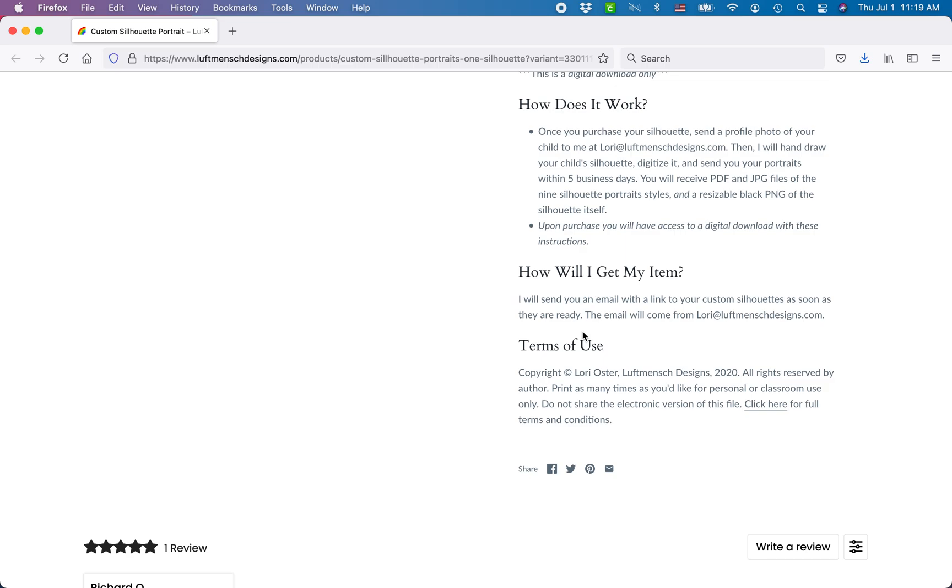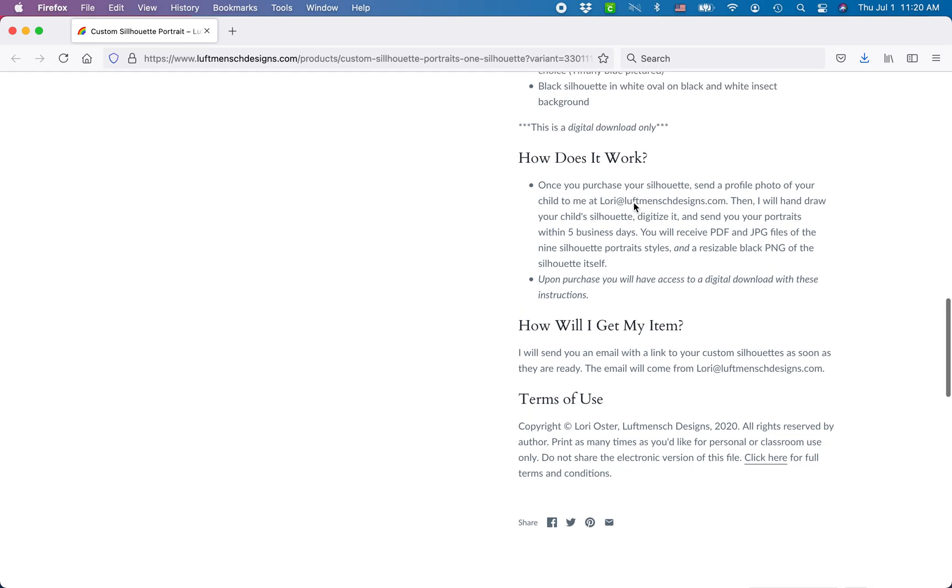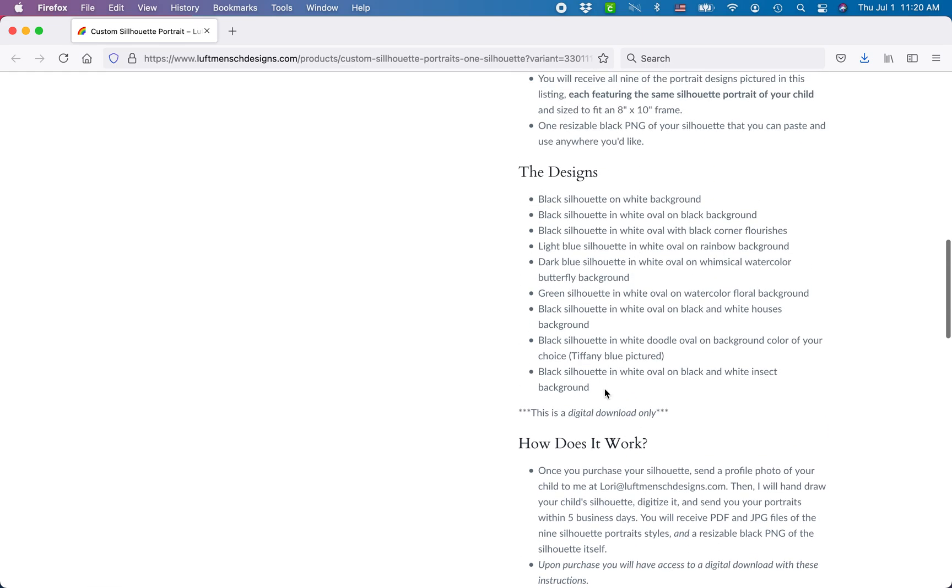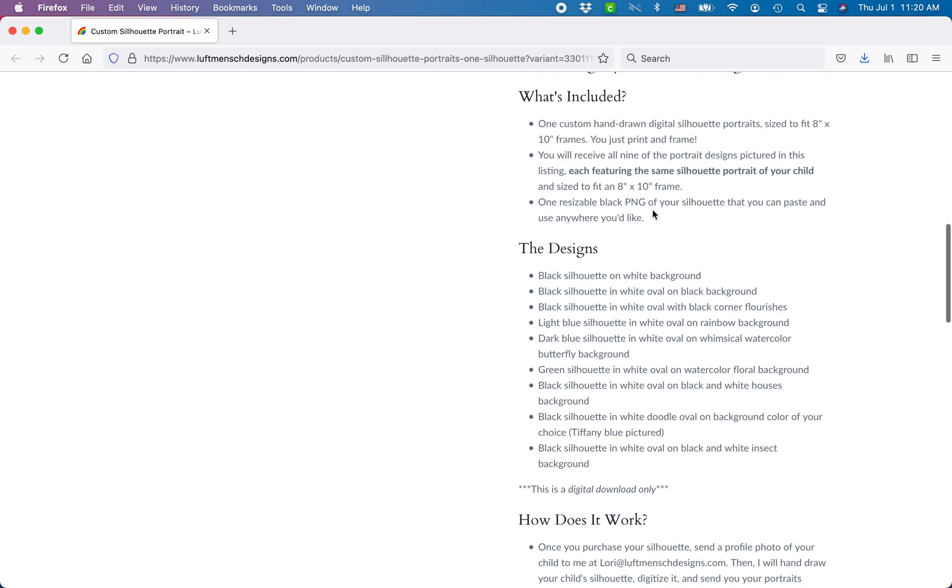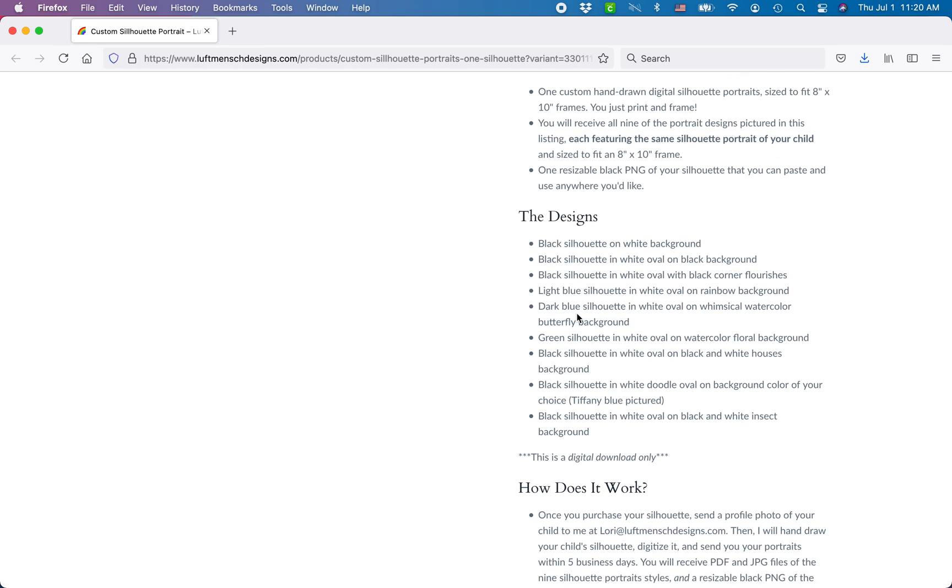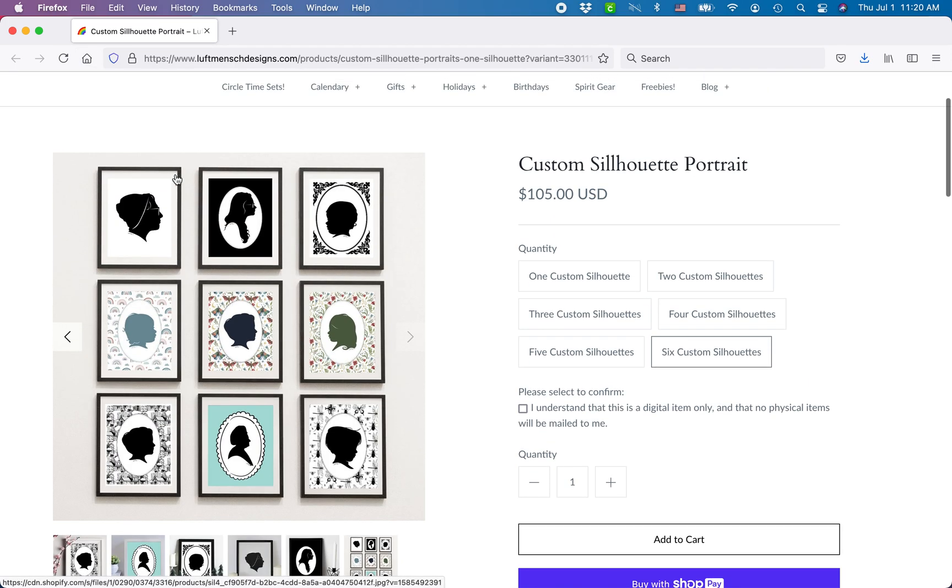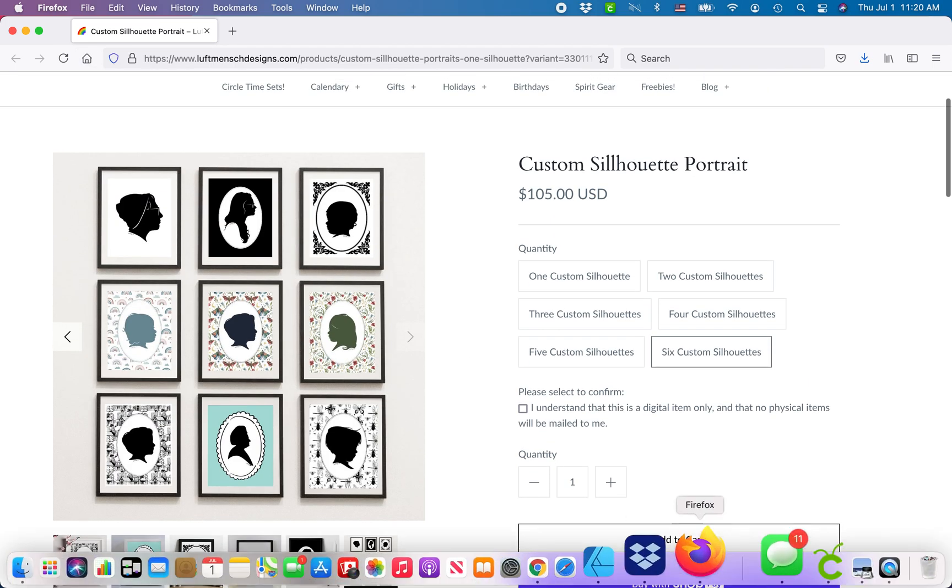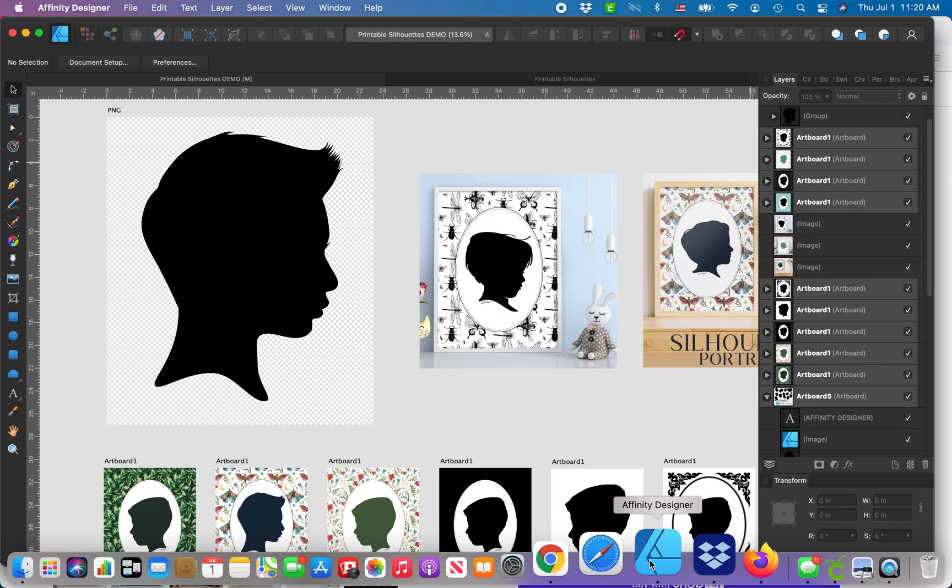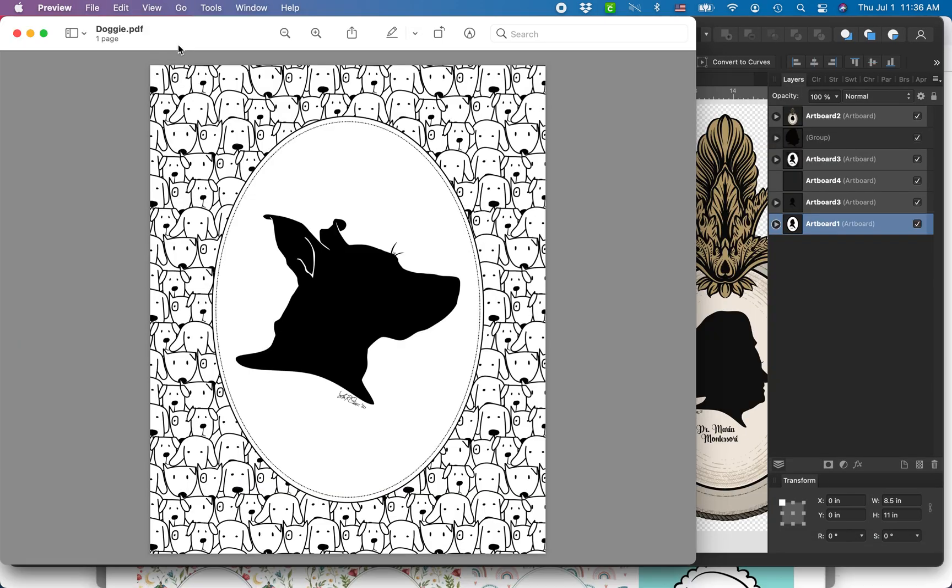In the listing you're going to want to include what's included and how it works. I have a digital download that I'll show you at the end. I had a five business day turnaround when I did offer these, and I offered nine PDFs and a resizable PNG after you purchased it.